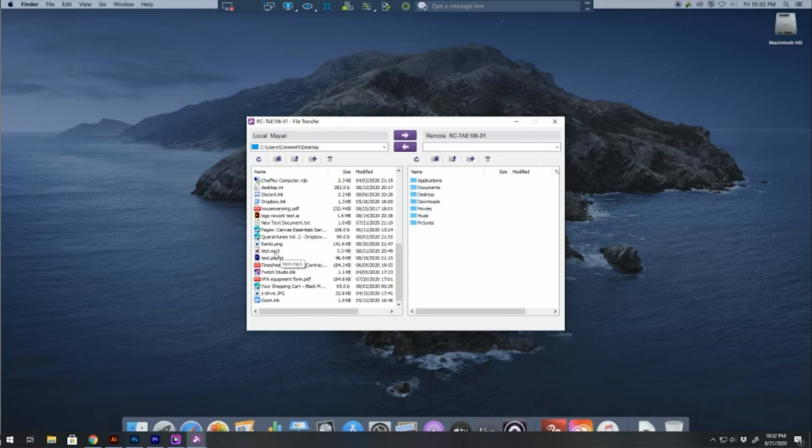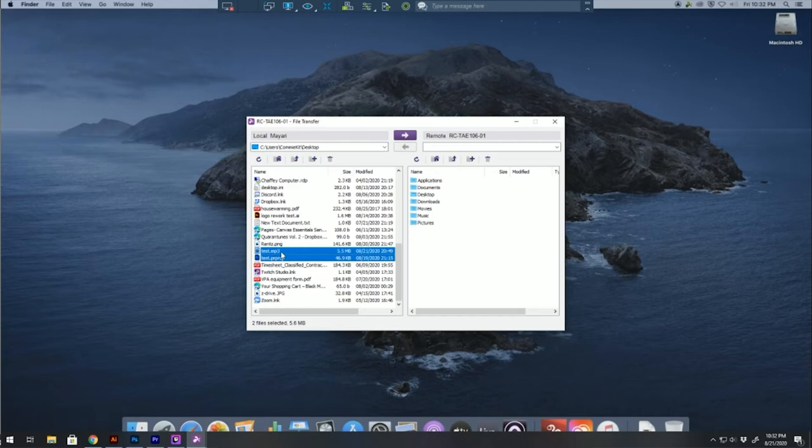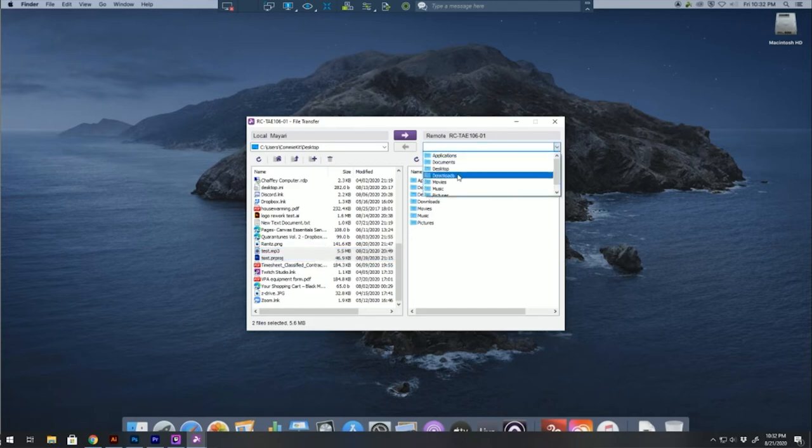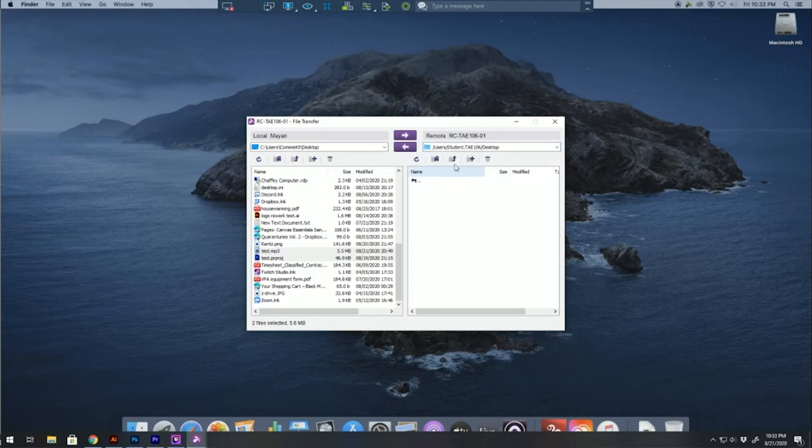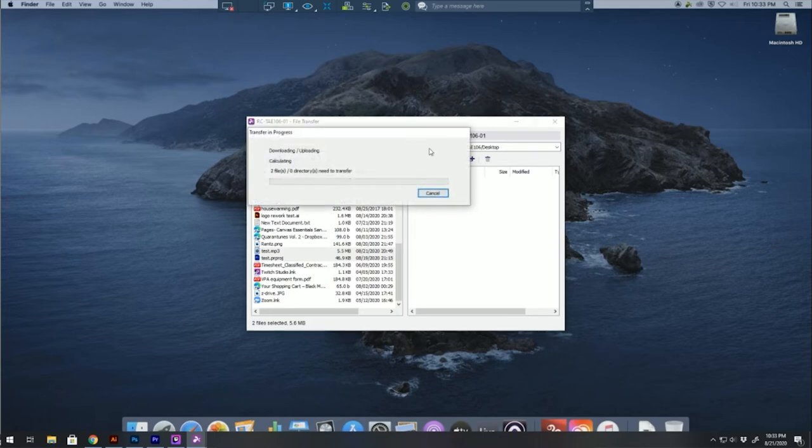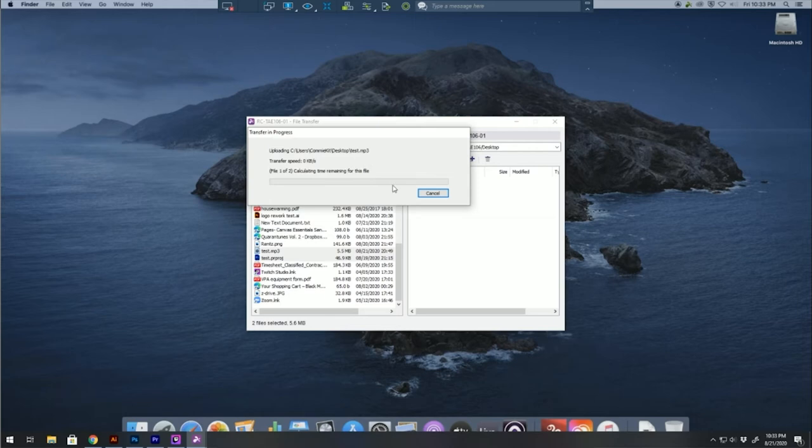I'm going to click on that. I'm going to bring in two files. So once that's selected, I'm going to go over to the remote station and find the desktop. You only want to transfer your files onto the desktop and nowhere else. Click the right facing purple arrow and allow your files to transfer. They should show up on the desktop.